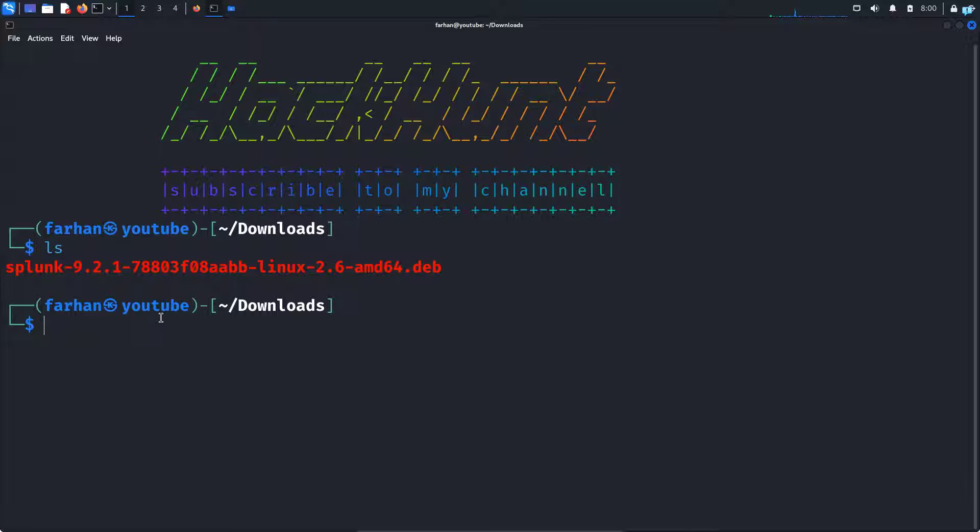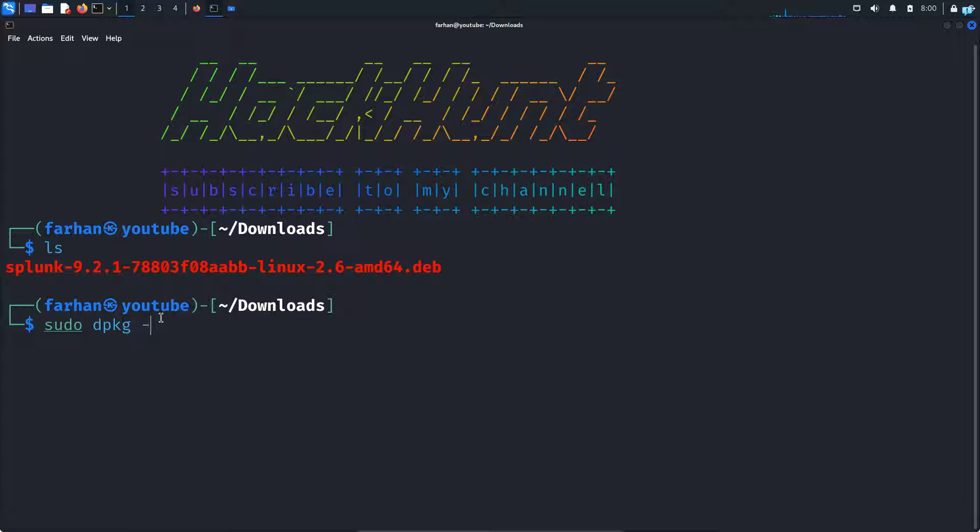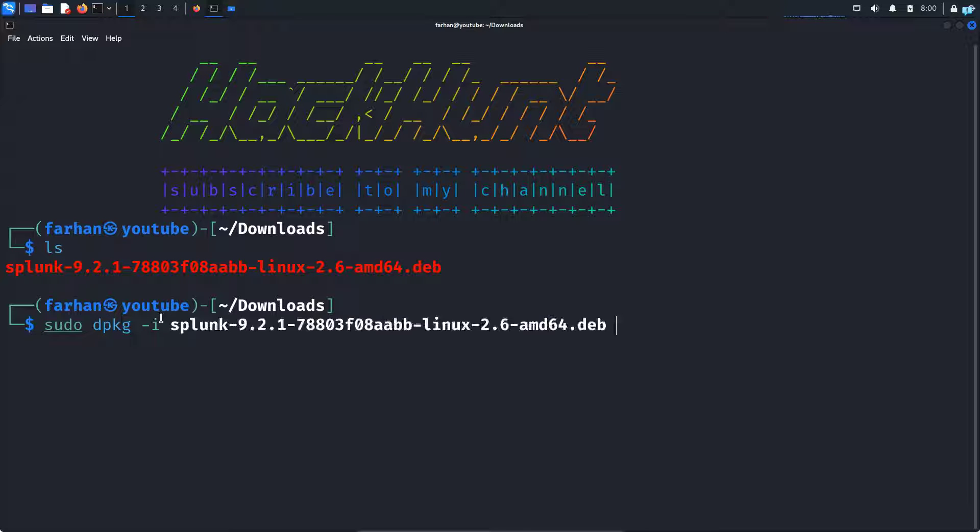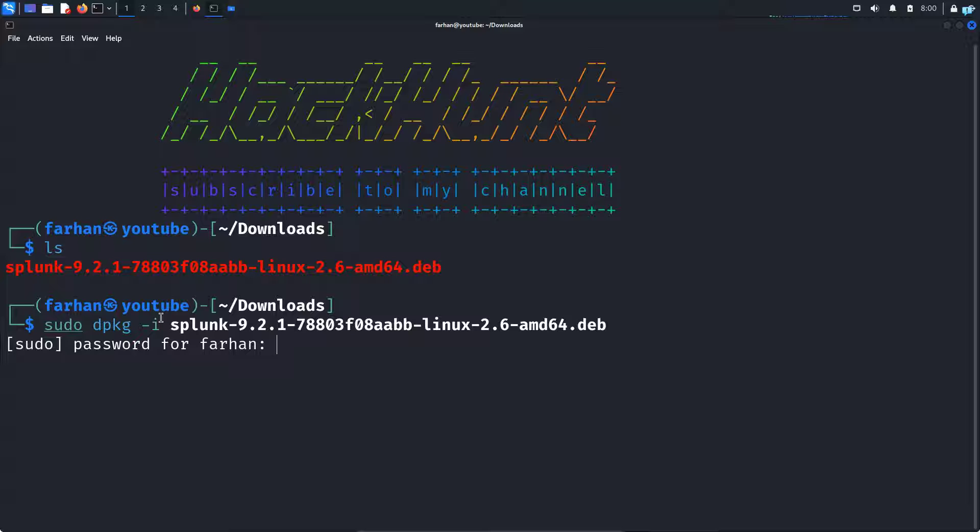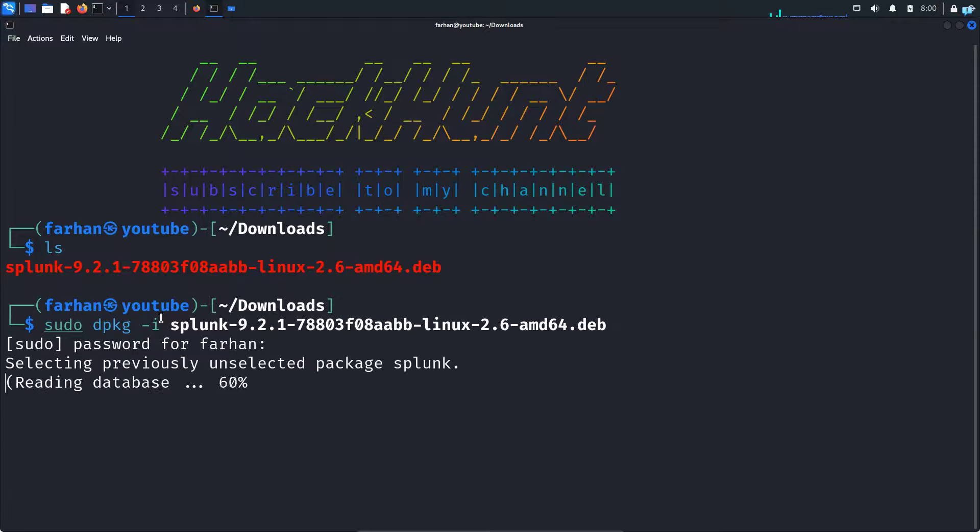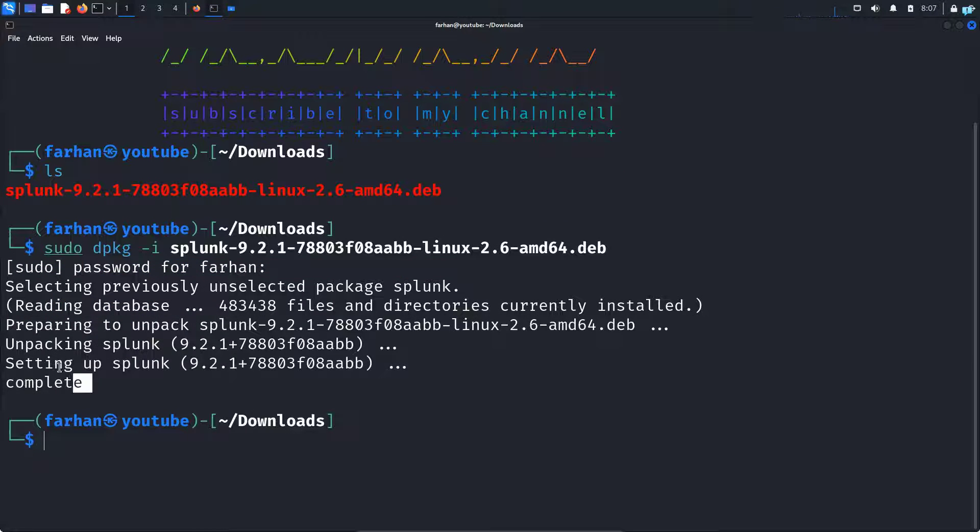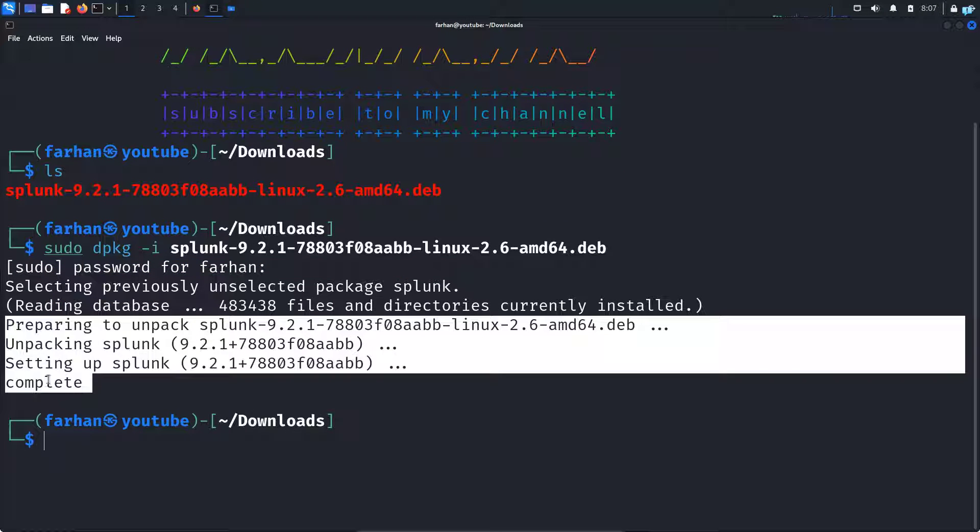So I'll type the command sudo dpkg and the name of the file. I will type sp and tap to autocomplete and press enter. Type the password for my user and press enter. And now I can confirm that my installation has been completed.